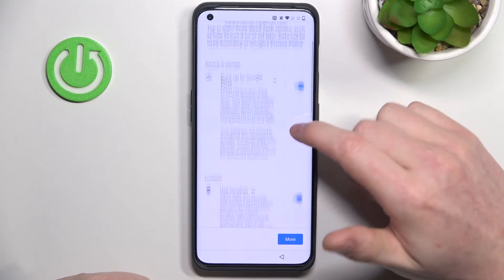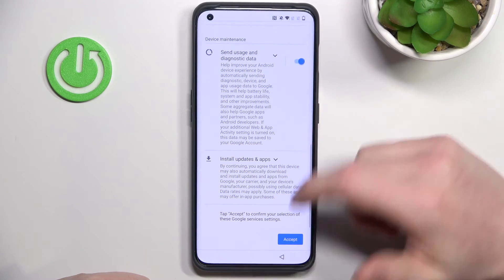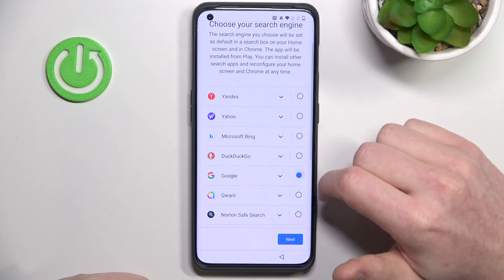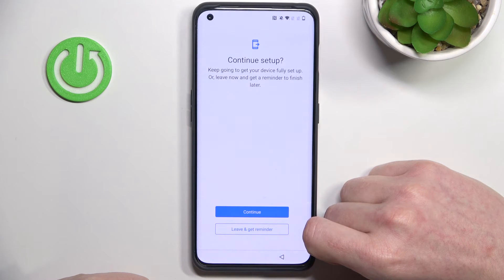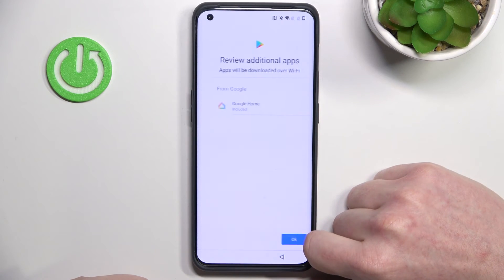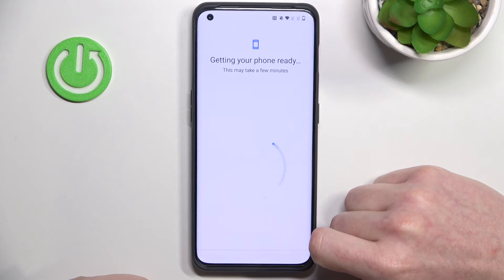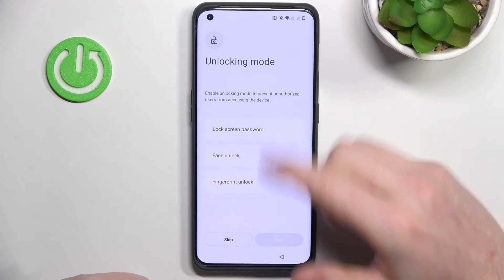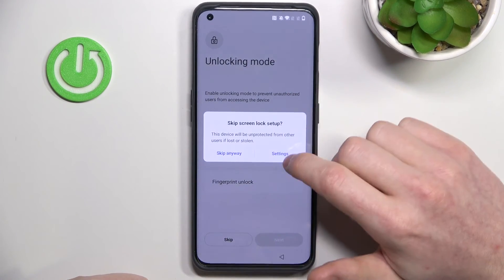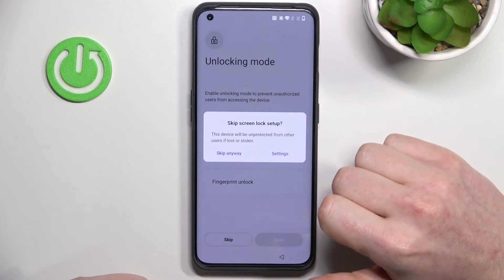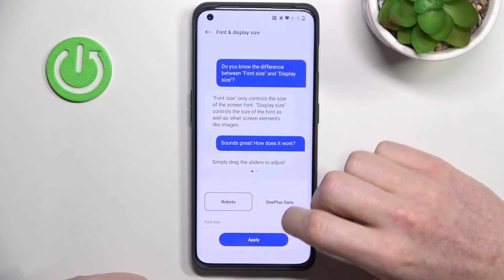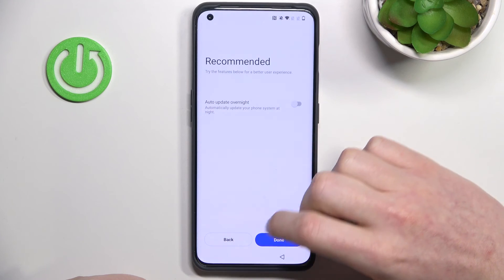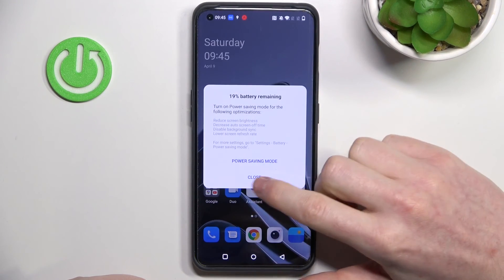Now you can agree to all of these settings. I'm just going to do that — accept. Choose your default search engine; for me it's going to be Google. Continue setup, leave and get reminded. Skip that, and here you can set up the password again. I'm not going to do that because I want to show you that there's no password anymore, so skip anyway. Apply Roboto, and the normal three keys, and done — start, close.